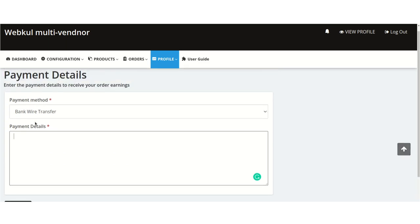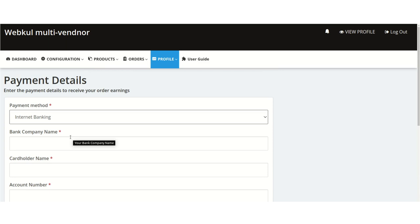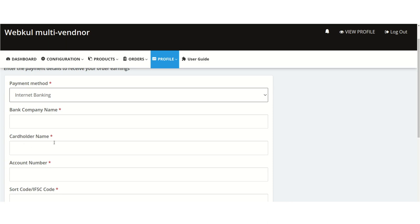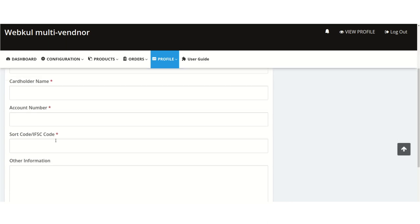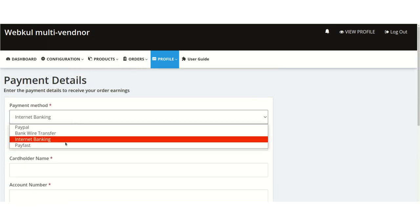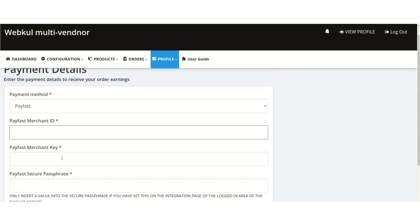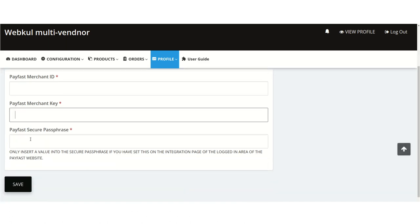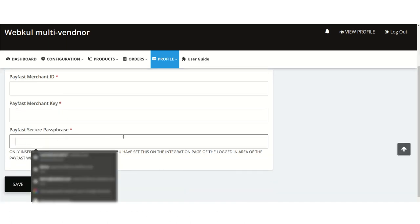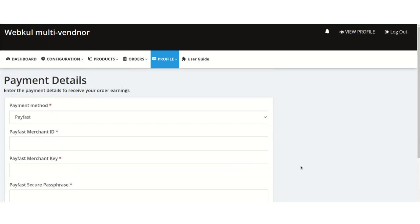The second option is bank wire transfer — if the seller selects this, they enter all bank account details. The third option is internet banking, where the seller adds the bank company name, cardholder's name, account number, sort code, IFSC code, and other information. The last option is PayFast — the seller enters their PayFast merchant ID, merchant key, and PayFast secure passphrase, then clicks Save.